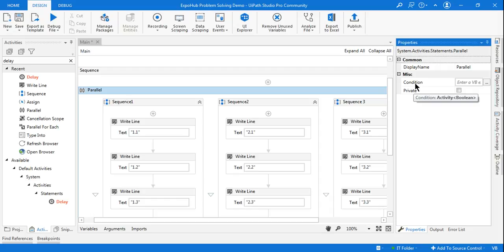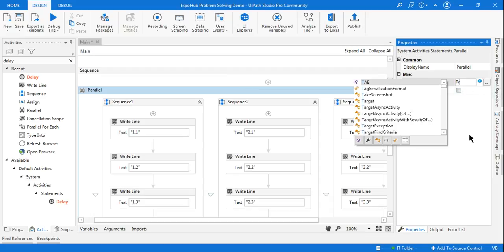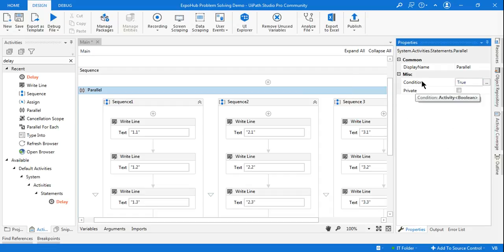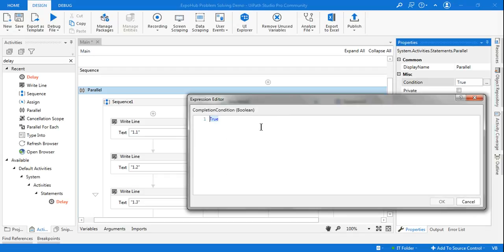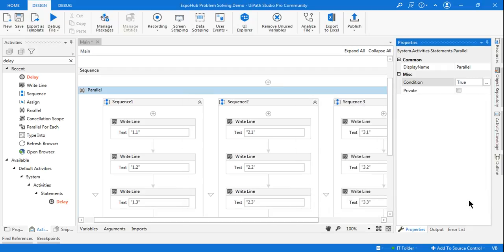In this condition you can put any kind of condition, but it takes a boolean kind of value. For example, you can write true, or status equals true, or counter is greater than five — depending on various variables you can use it in any format. If that condition becomes true, then it will execute. Most of us will not know about it and many might have already searched on the internet.